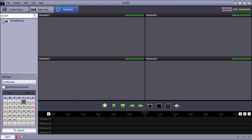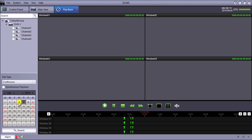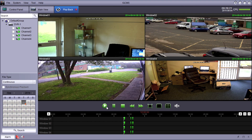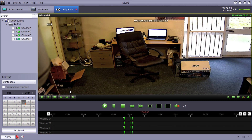We've got Remote Playback. Select from the default group the recorder and whichever channels you want to play back. Let's have all four channels of this recorder, then hit Search. That will insert a green line across the timeline. We've only got a few minutes of recording on this recorder as the hard drive was formatted this morning. Within each window you've got transport controls for playback so you can quickly whiz back and forward through the day, or click on the timeline to find a time of day.